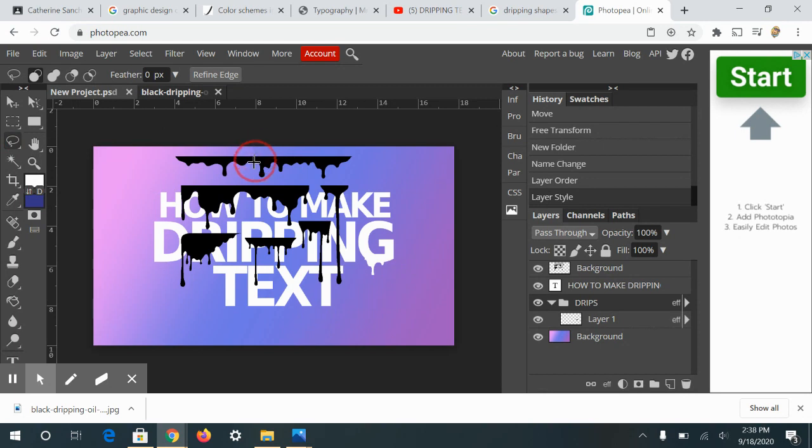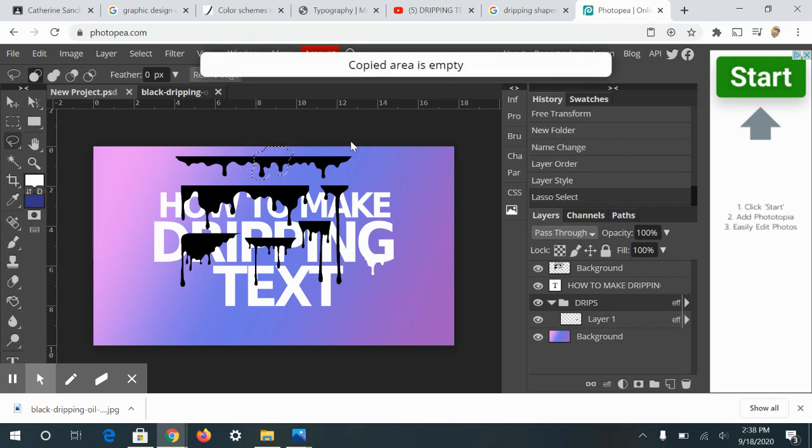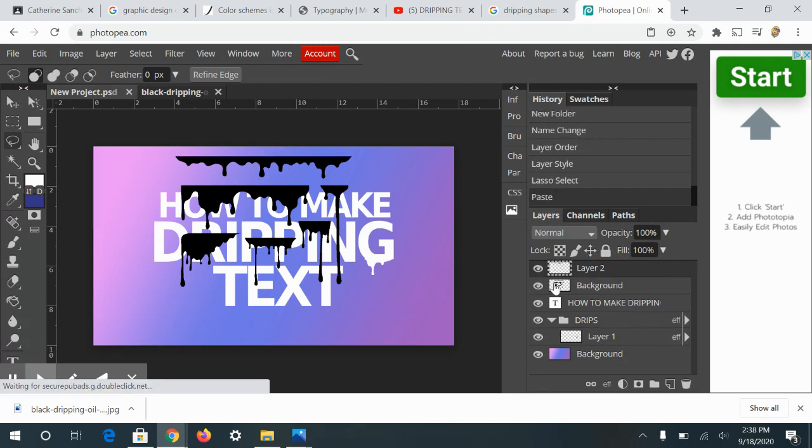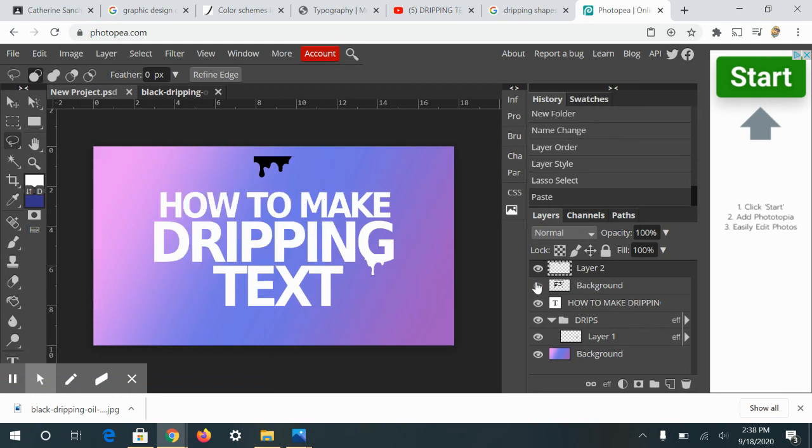So I'm going to repeat the process. I'm just going to pick another selection. You don't have to be too selective. So Control-C to copy. You actually have to be on that layer. So make sure that you go back to that layer of your drips. I'm going to hide it again.